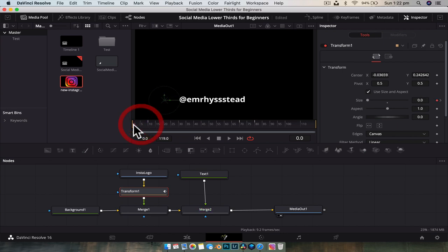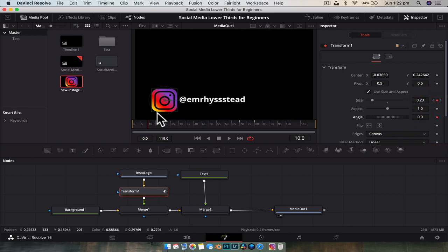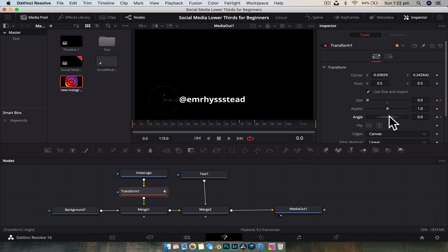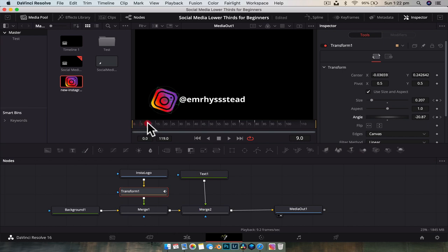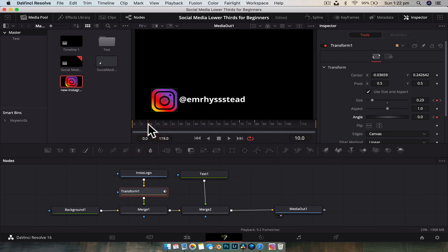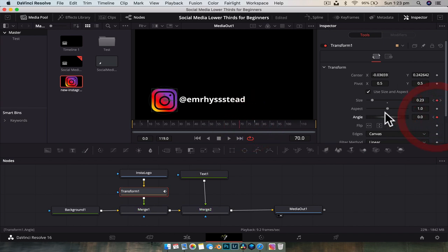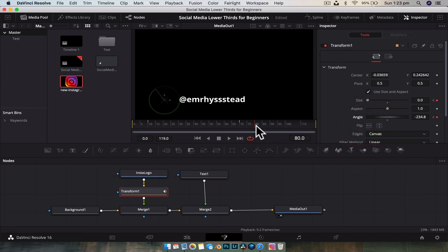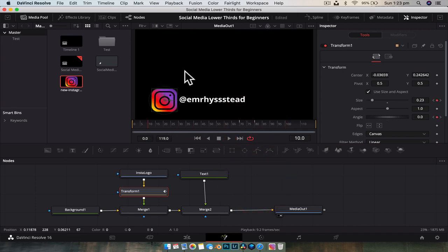Now we can add secondary animation to help sell it. At frame 10 with the transform node selected, set a keyframe on the angle. Then go to frame zero and rotate the angle just a little bit — it doesn't matter which way or how far, just a little bit. Now the logo kind of spins into place — an easy way to add secondary motion. We'll set another keyframe for the angle to hold it between frames, then at frame 80 add another slight twist so it also twists as it disappears.